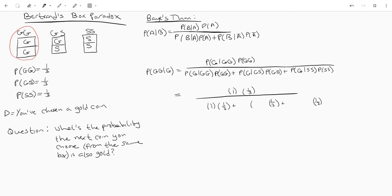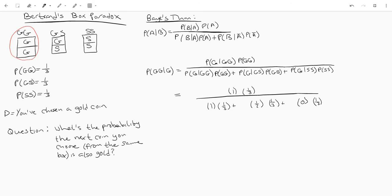And over here we've got a gold and a silver so the probability of your first coin being a gold coin is one half because you could draw a silver or a gold first and then over here it's going to be a zero because if you have two silver coins there's no chance of having a gold coin be the first that you draw.